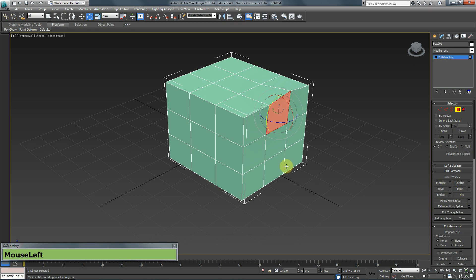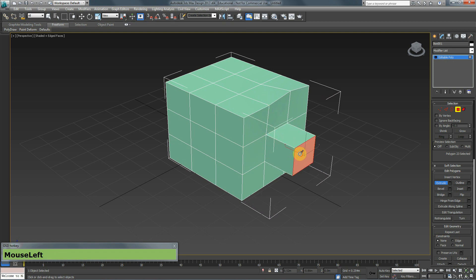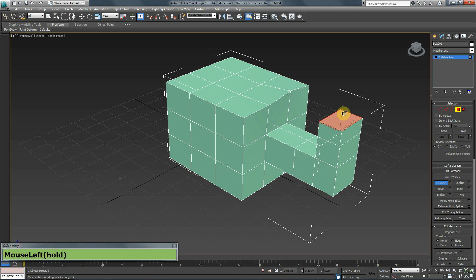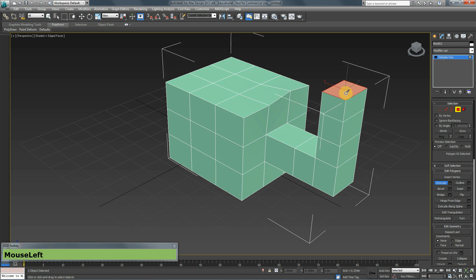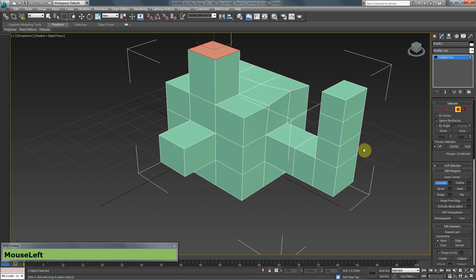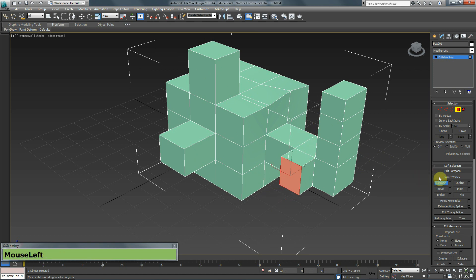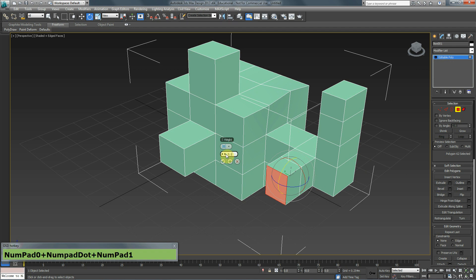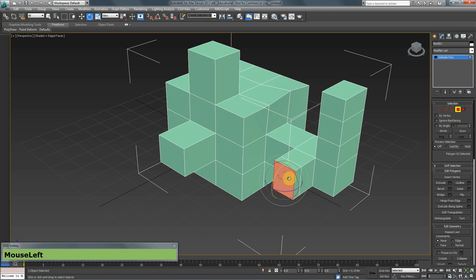Extrude creates a new set of polygons extruded from your selected polygon. You don't necessarily need to have a polygon selected first — with the extrude tool active, you can click and drag directly on any polygon. If you want to extrude by a specific value, click the Settings box next to Extrude. For example, entering 0.1 meters — which is 10 centimeters — and clicking the checkmark will apply that extrusion.